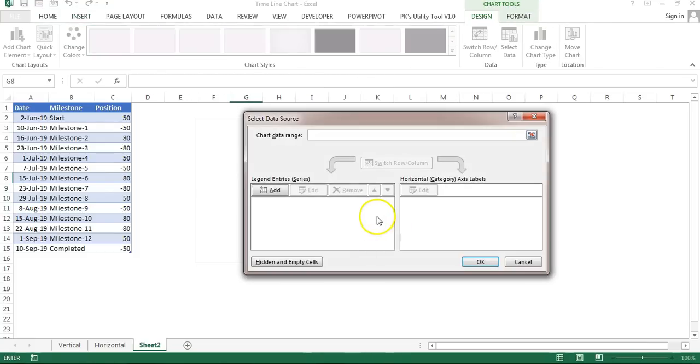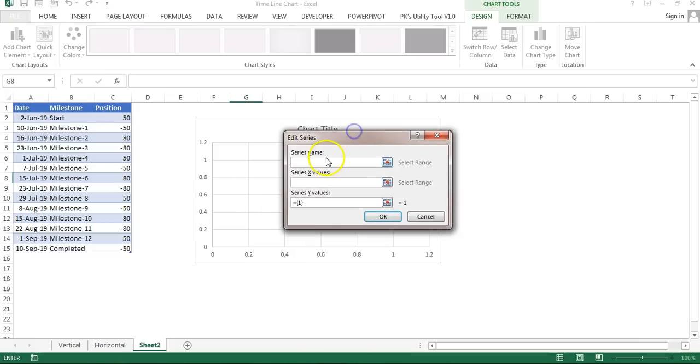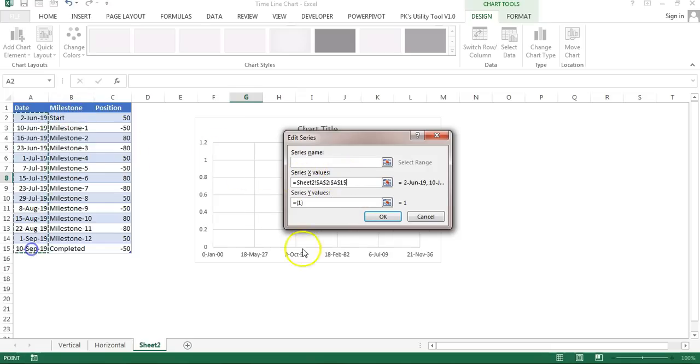I will right click here and go to Select Data. I'll click on Add button and then we will add a series. You can put the series name or select from here. I'll keep it blank. For X value I'll take date and for Y value I'll take position. Click OK.